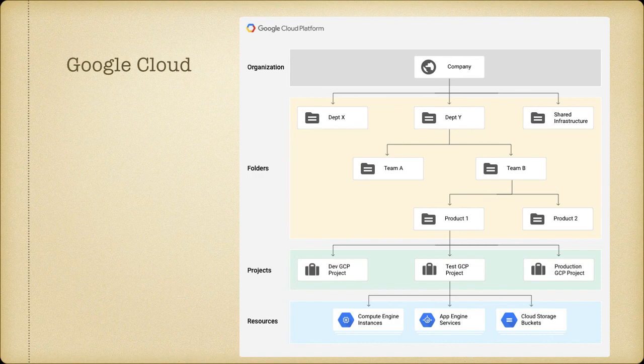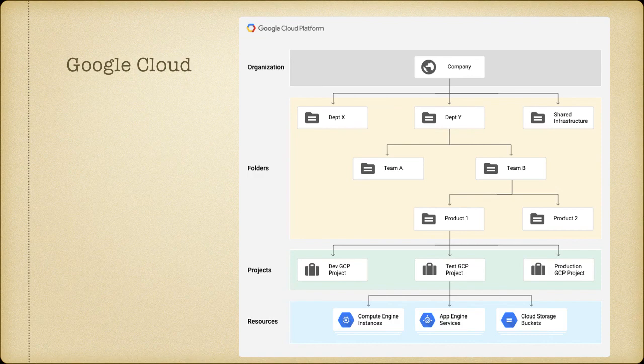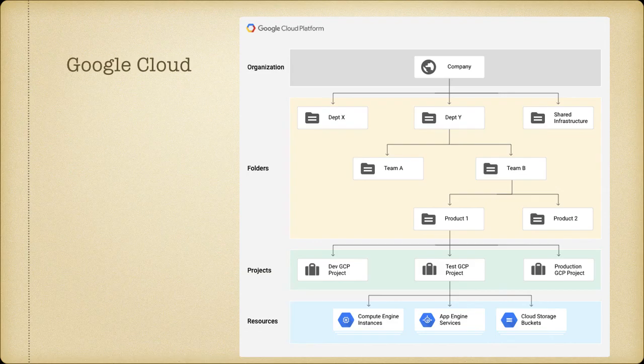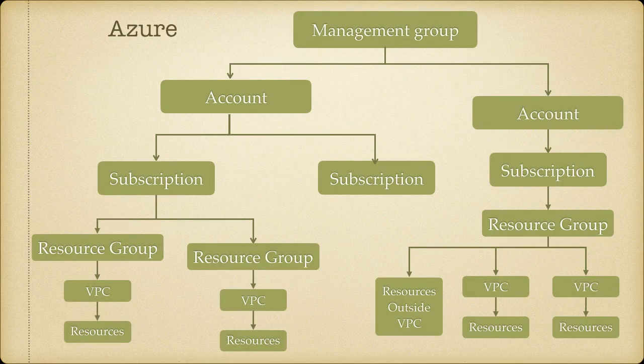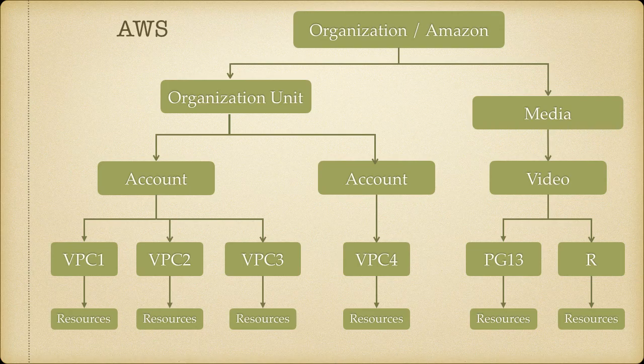They do have some very specialized products like the Spanner database - a very famous database that's replicated worldwide. Their load balancer is ages ahead of AWS and Azure. But those don't really justify the amount of nonsense Google throws at you, and I'll try to explain with one example.